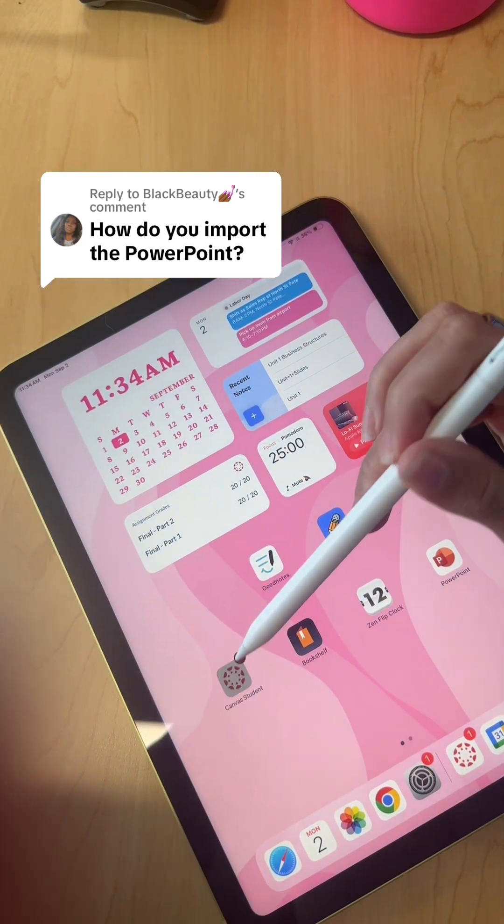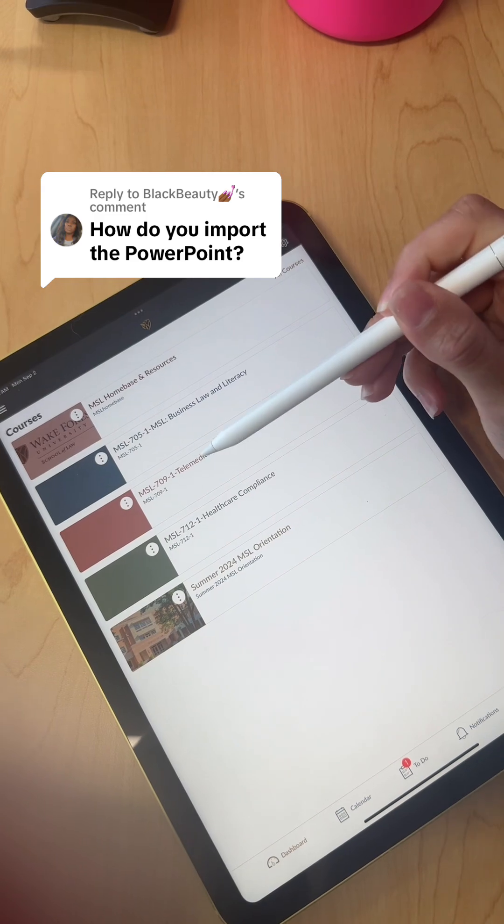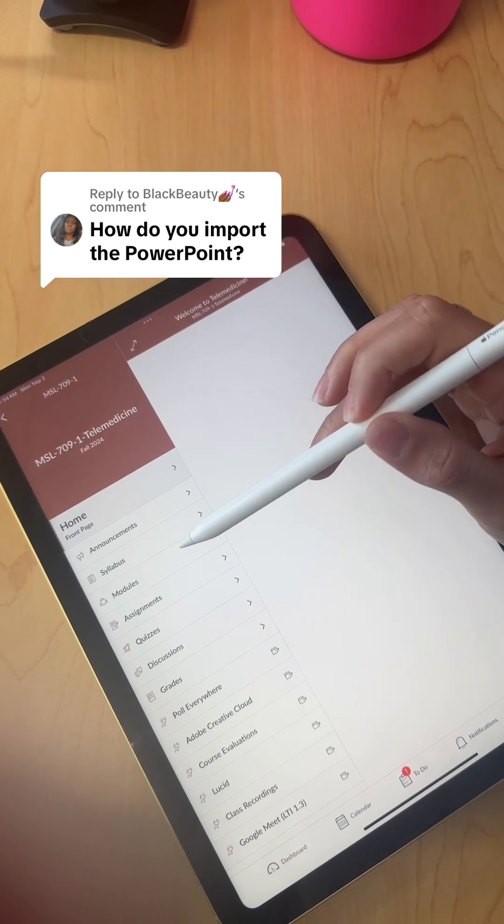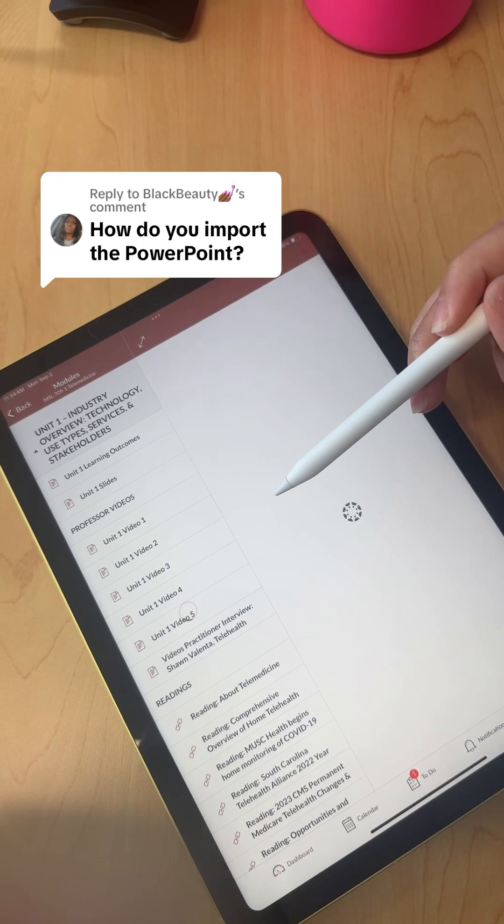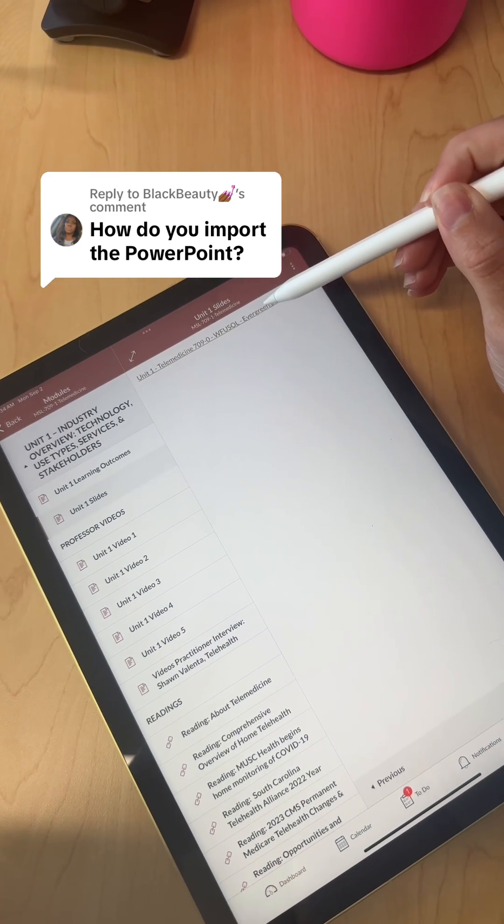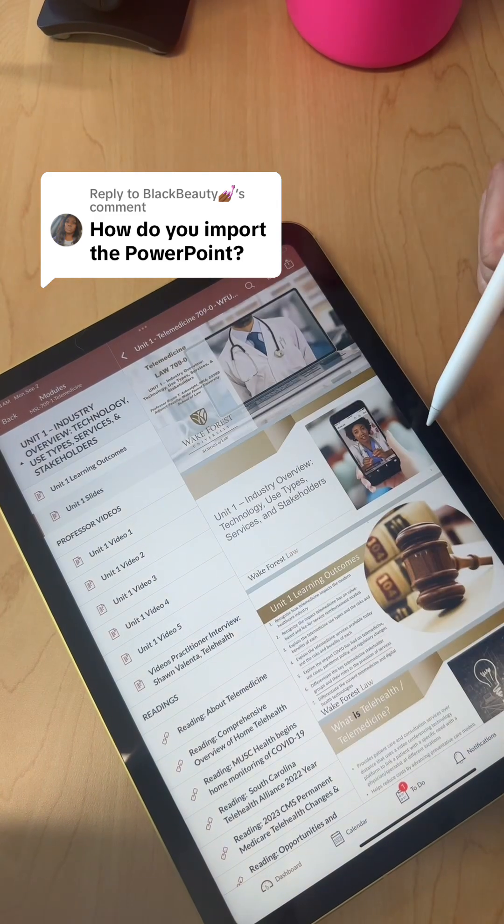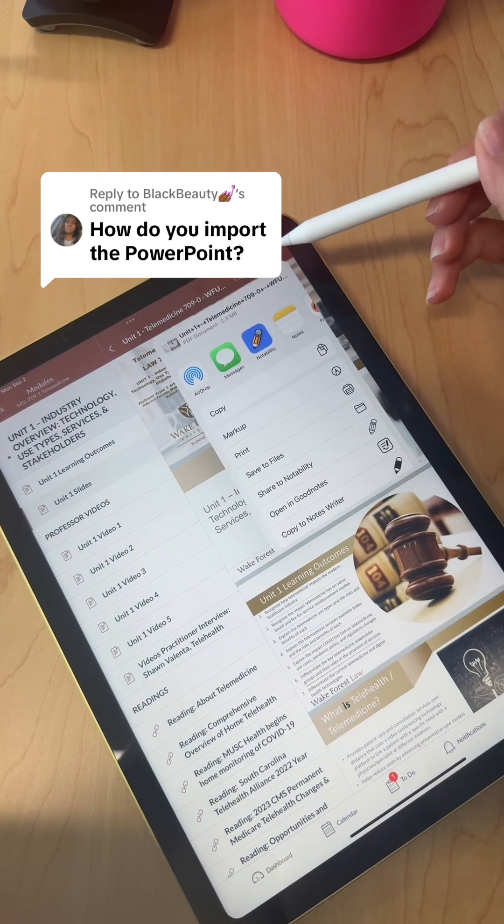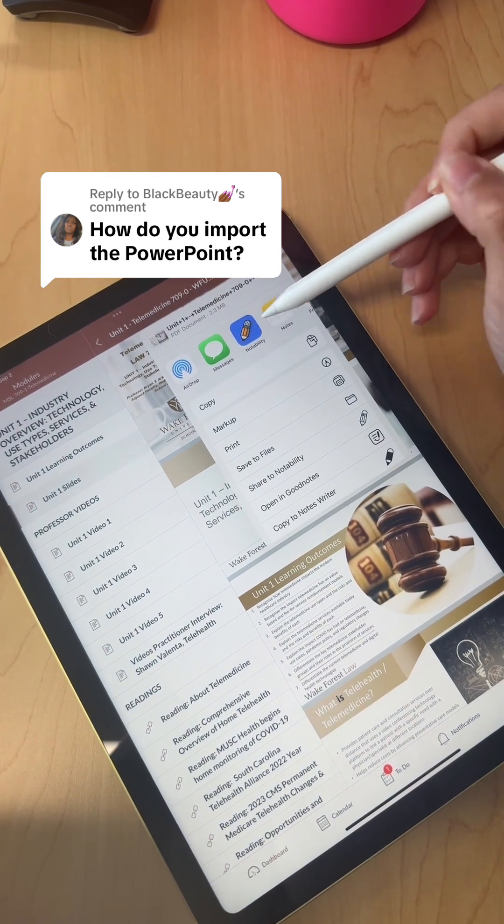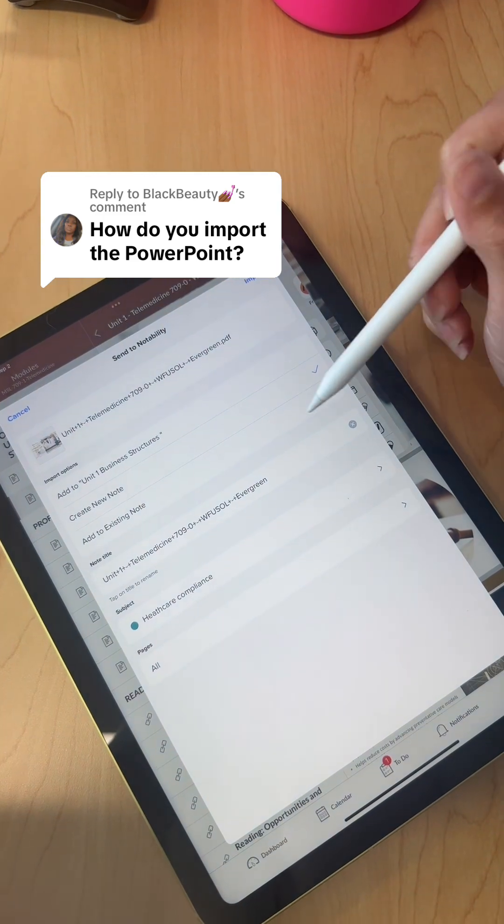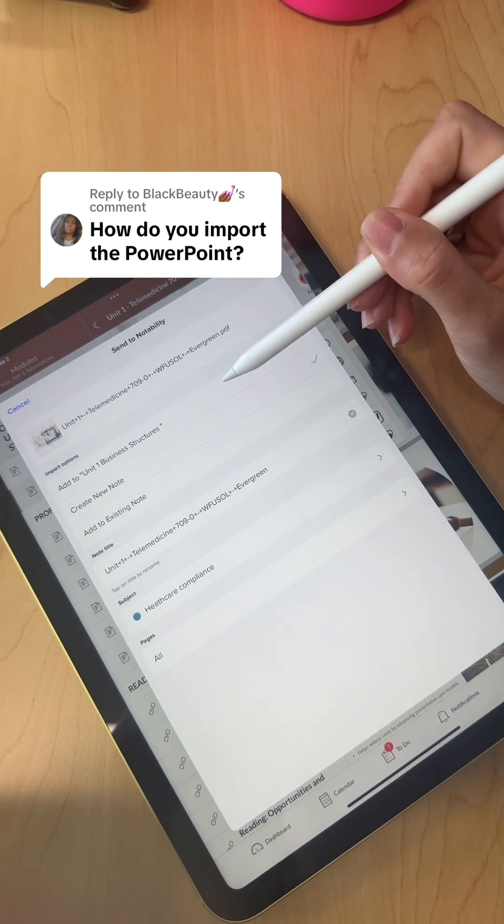Alright, so first we're going to go to Canvas. I'll do this class, then go to the PowerPoint. So here's this PowerPoint, and then share, and then I just do open right in Notability and then create new note.